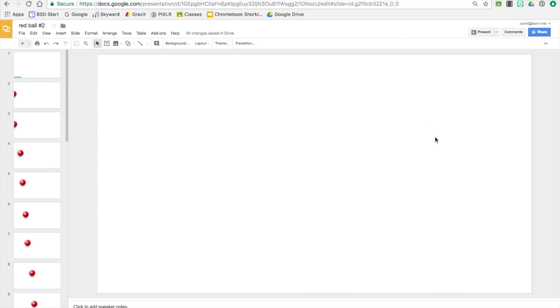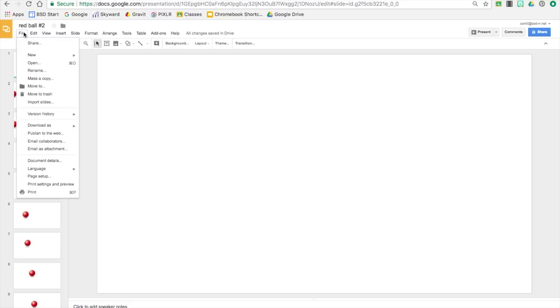Now you can simply use this to create a regular animation, but obviously with the red ball challenge we want them to learn how to go from Chromebook to Chromebook.